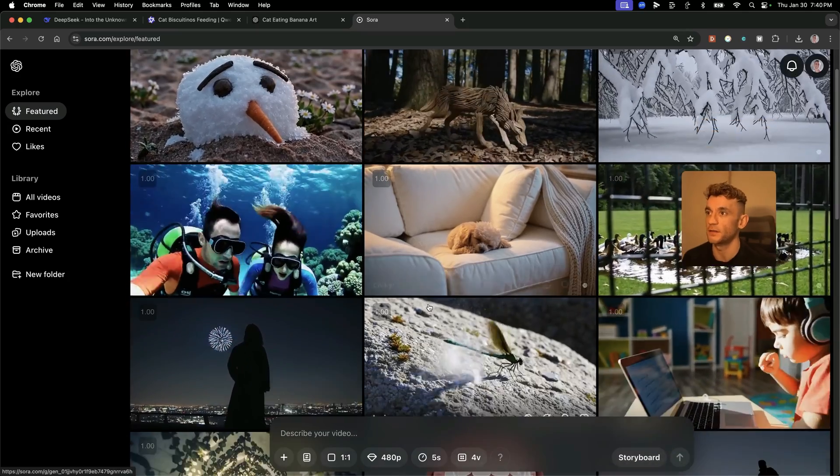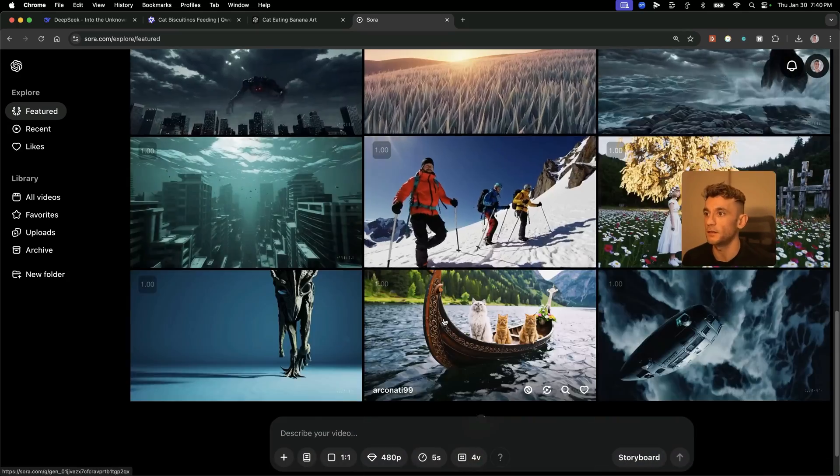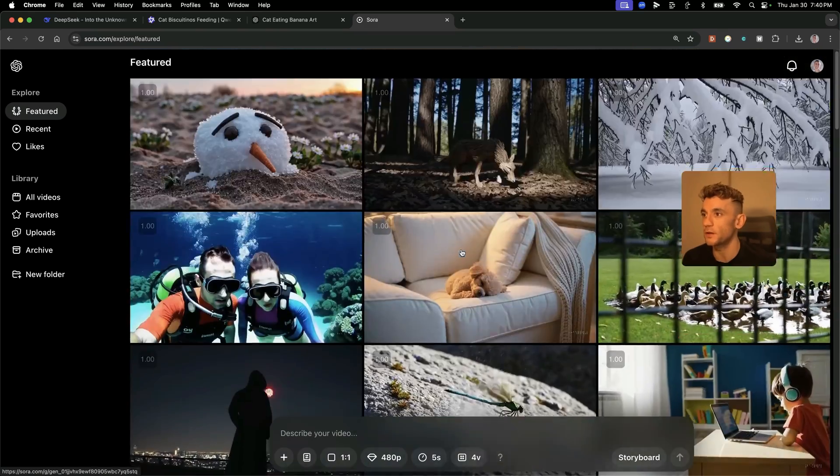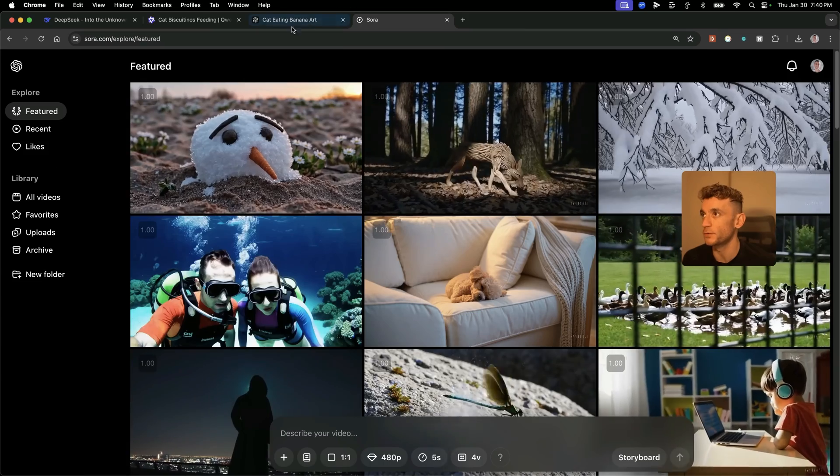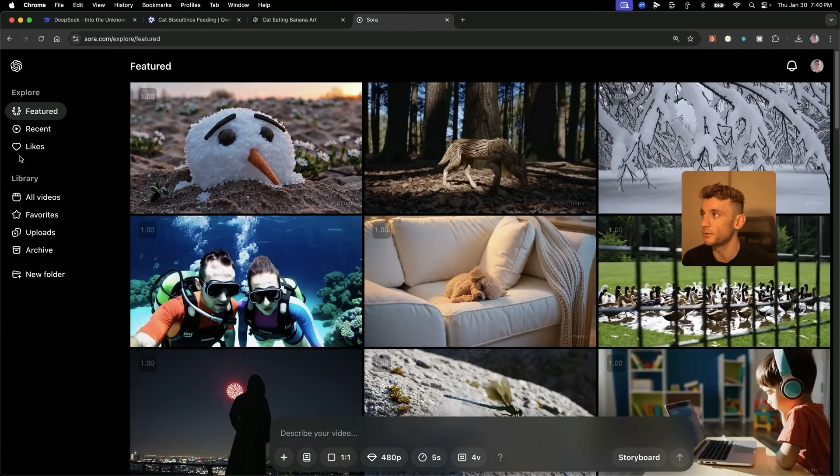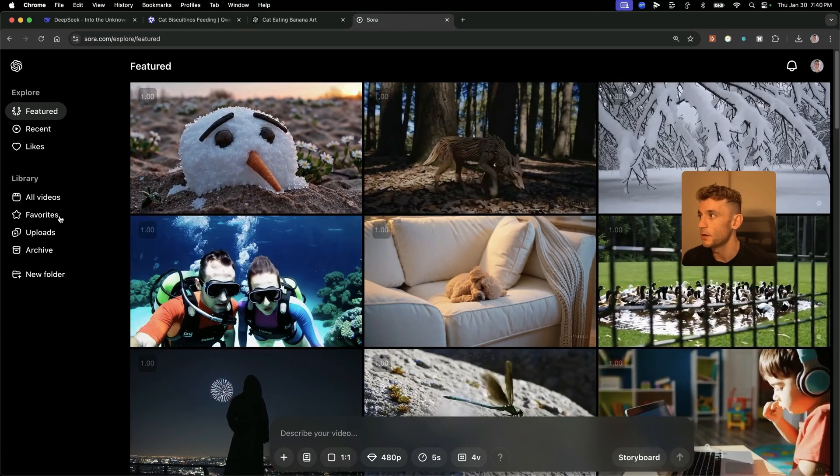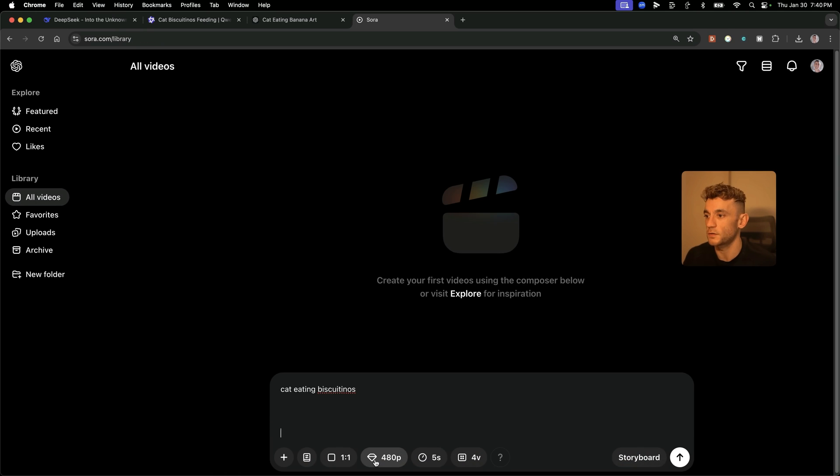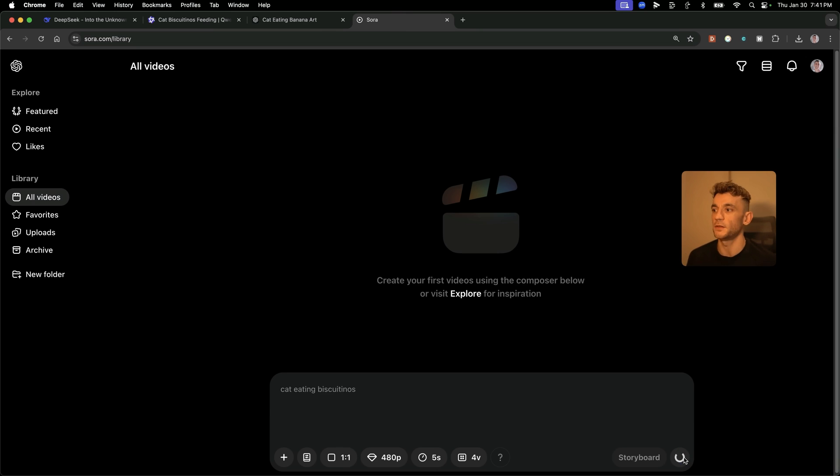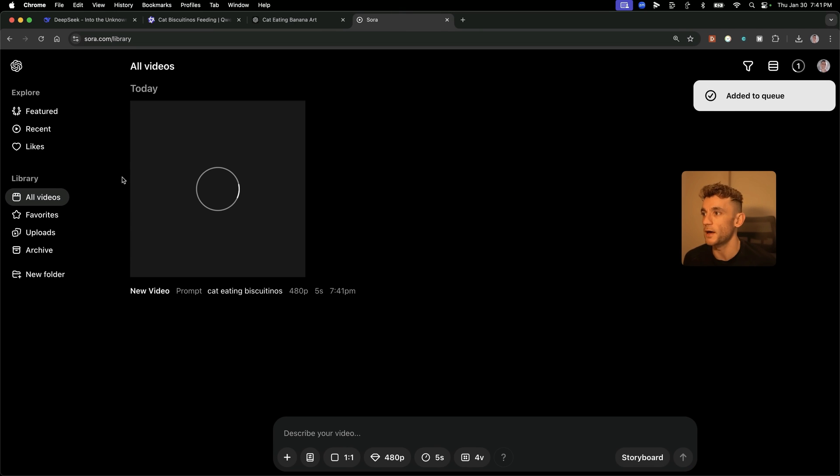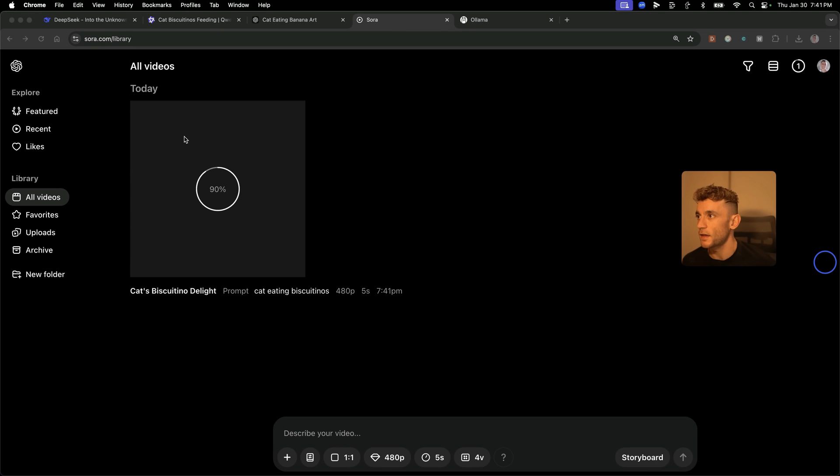Now, Sora is a pretty cool platform, to be fair. You can see, you get loads of different videos. You can see what people are creating in real time. That does beat Quen 2.5 Max. But if we go over to here, we're just going to go for like a quick five-second video. We'll plug that in. Cat eating biscuits. Let's see what we get back. And it's taking its sweet time, so we might come back to that in a second.